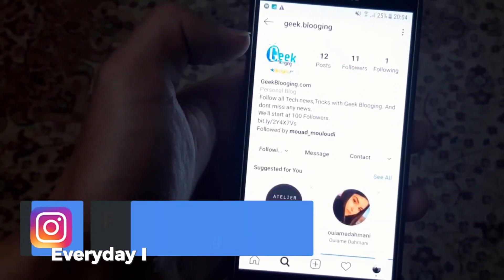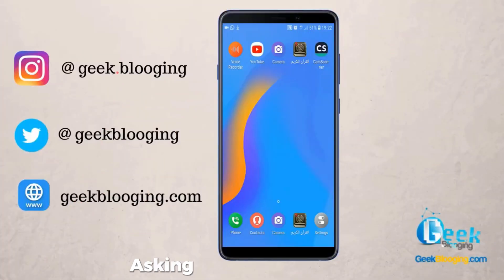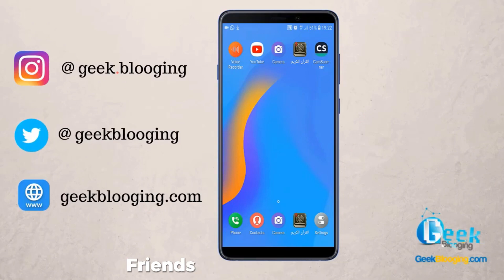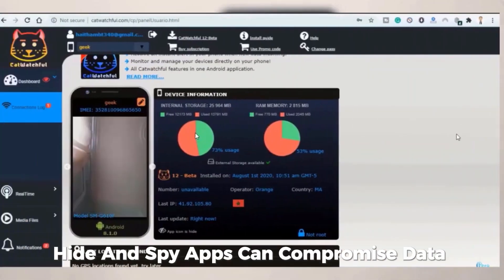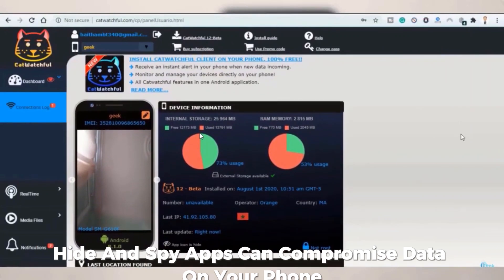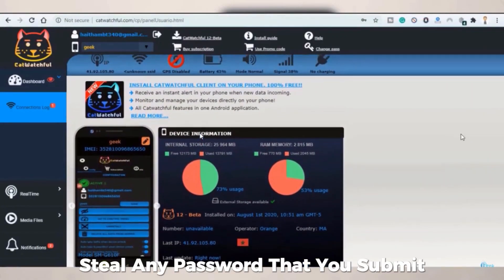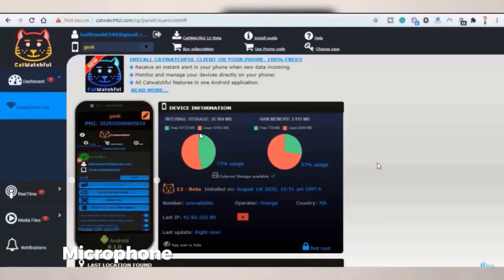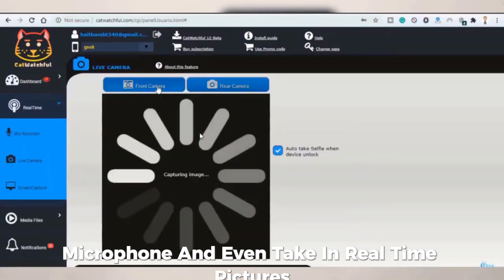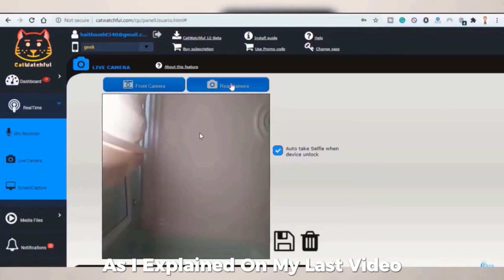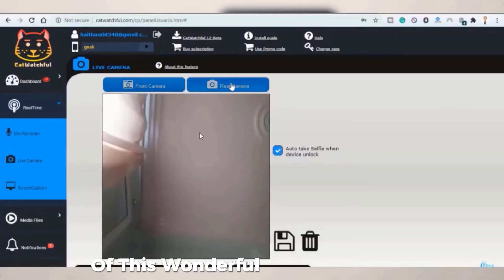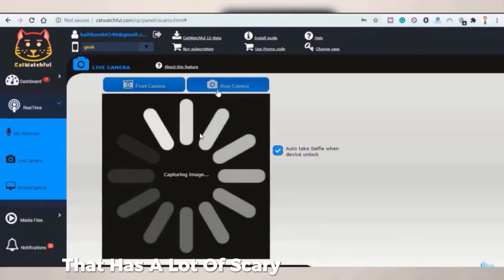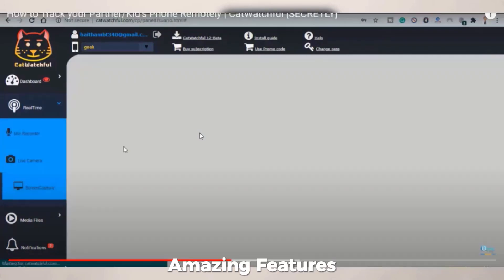Every day, I receive multiple messages from people asking if they are hacked or being tracked by their partners, friends, or even coworkers. Hidden spy apps can compromise data on your phone, steal any password that you submit, and even record conversations using your phone microphone and take real-time pictures, as I explained in my last video about this spy application that has a lot of scary and, at the same time, amazing features.